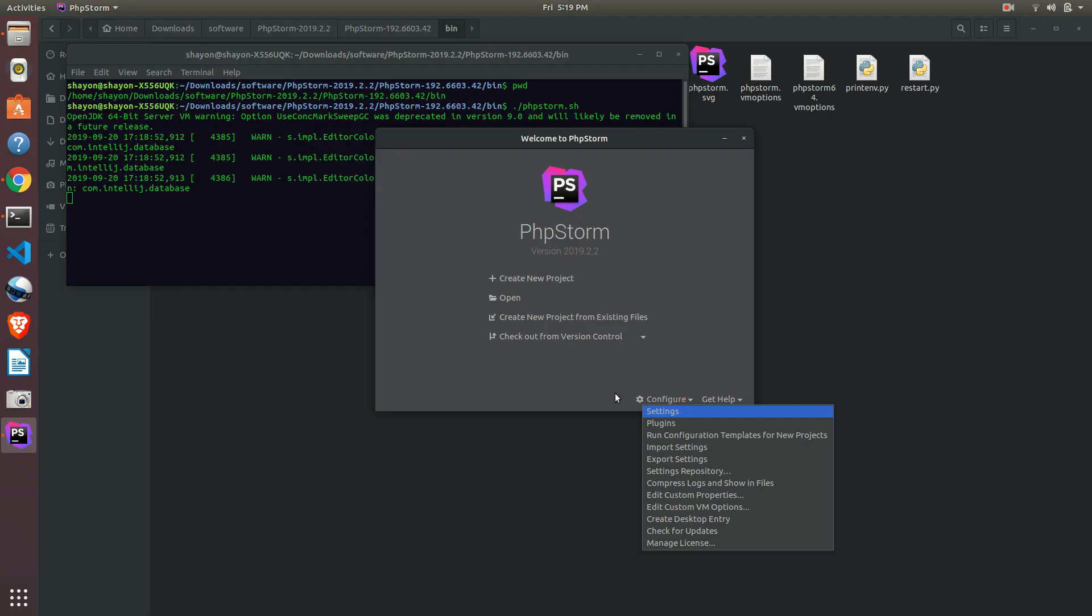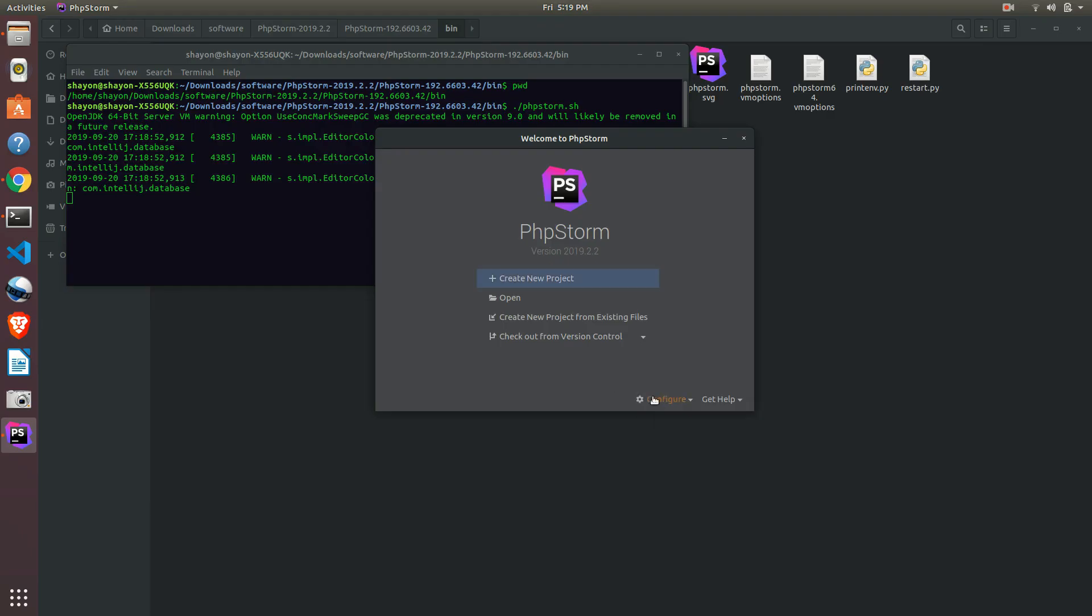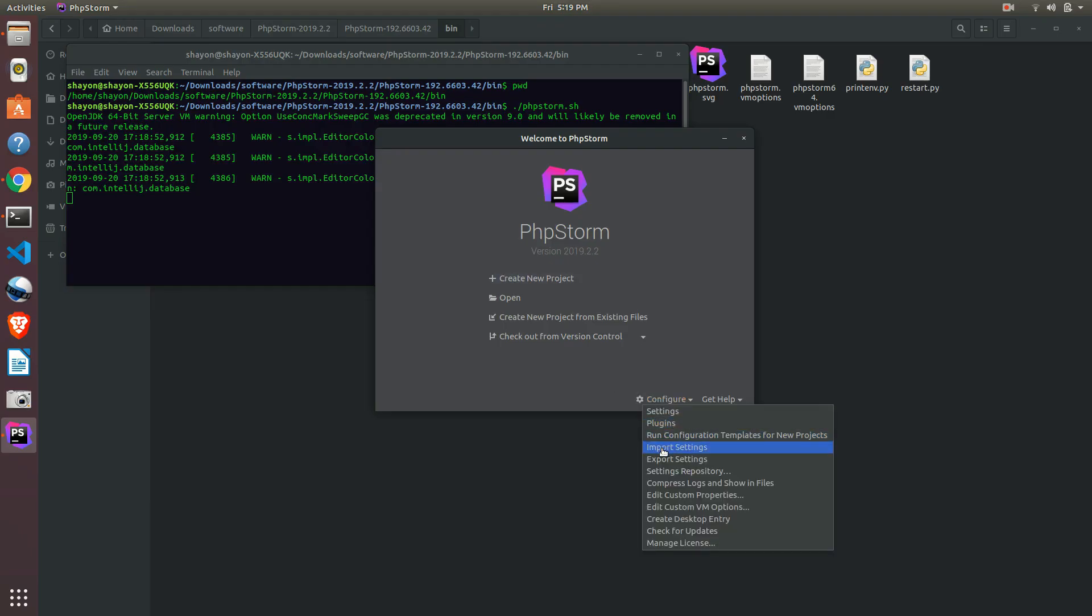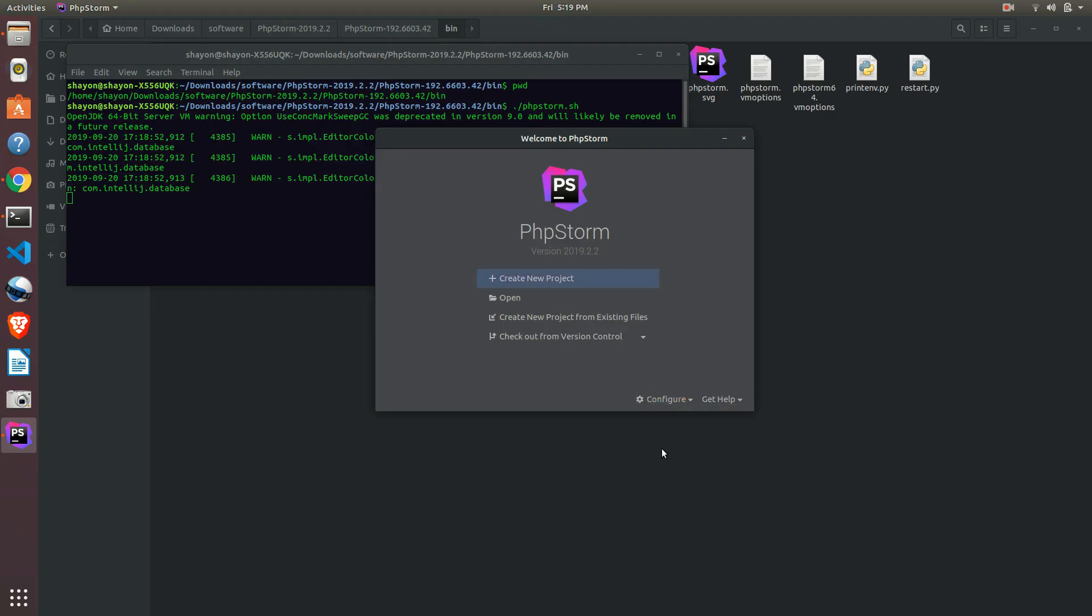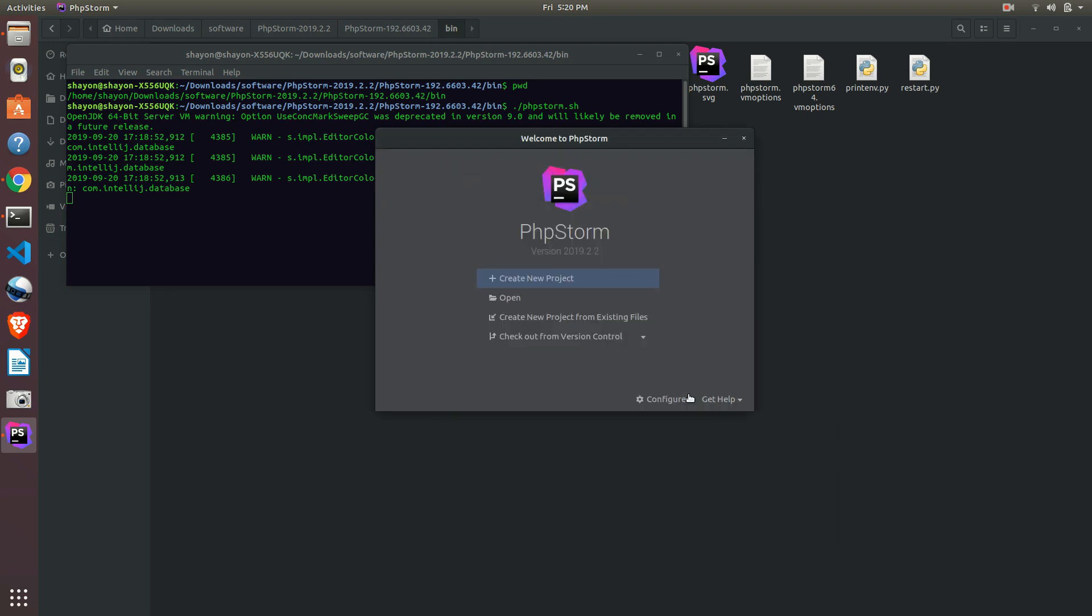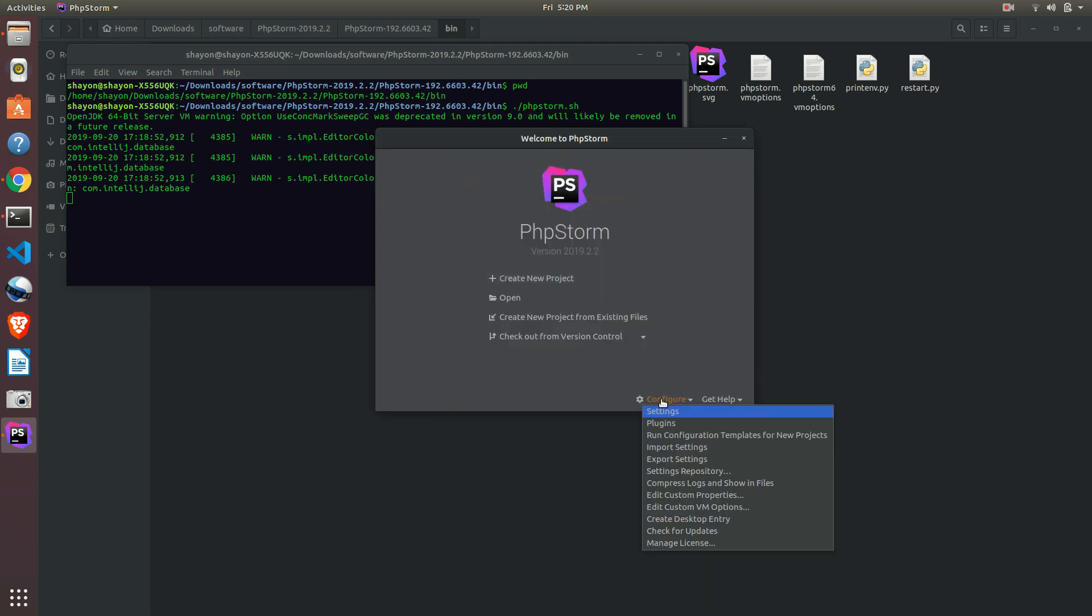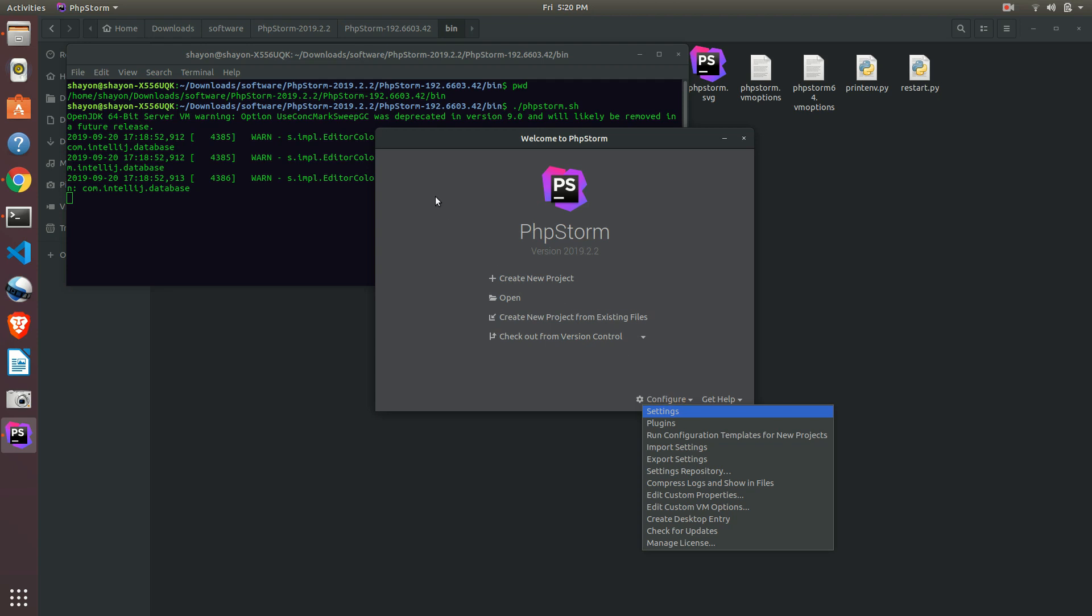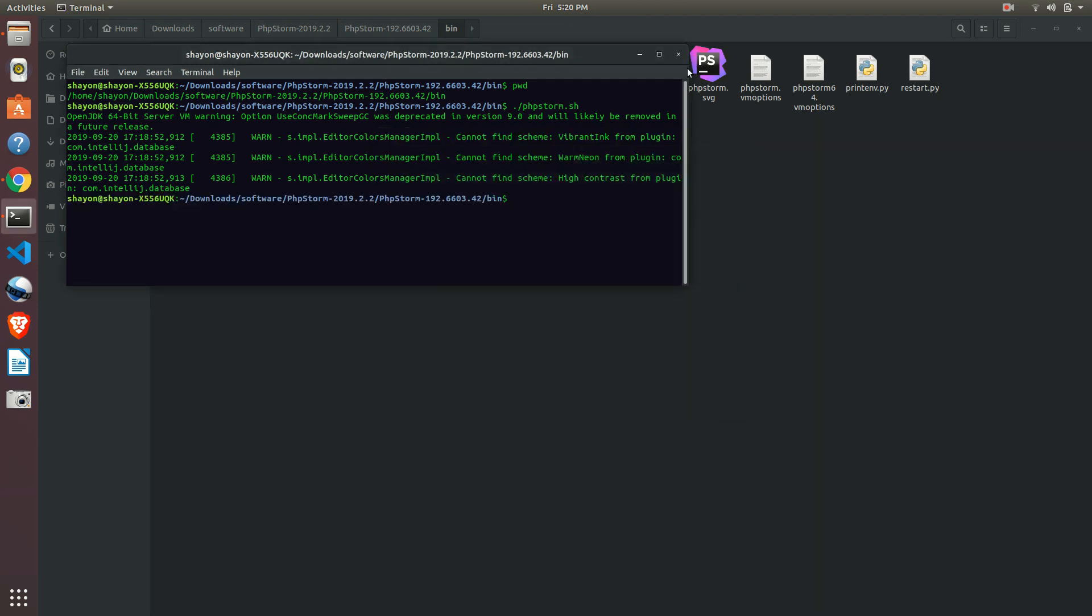At first they will ask you for the input of your setting. You can click no because you are using PHPStorm for the first time. You don't need any implementation of previous settings. Okay, that's all, thank you.